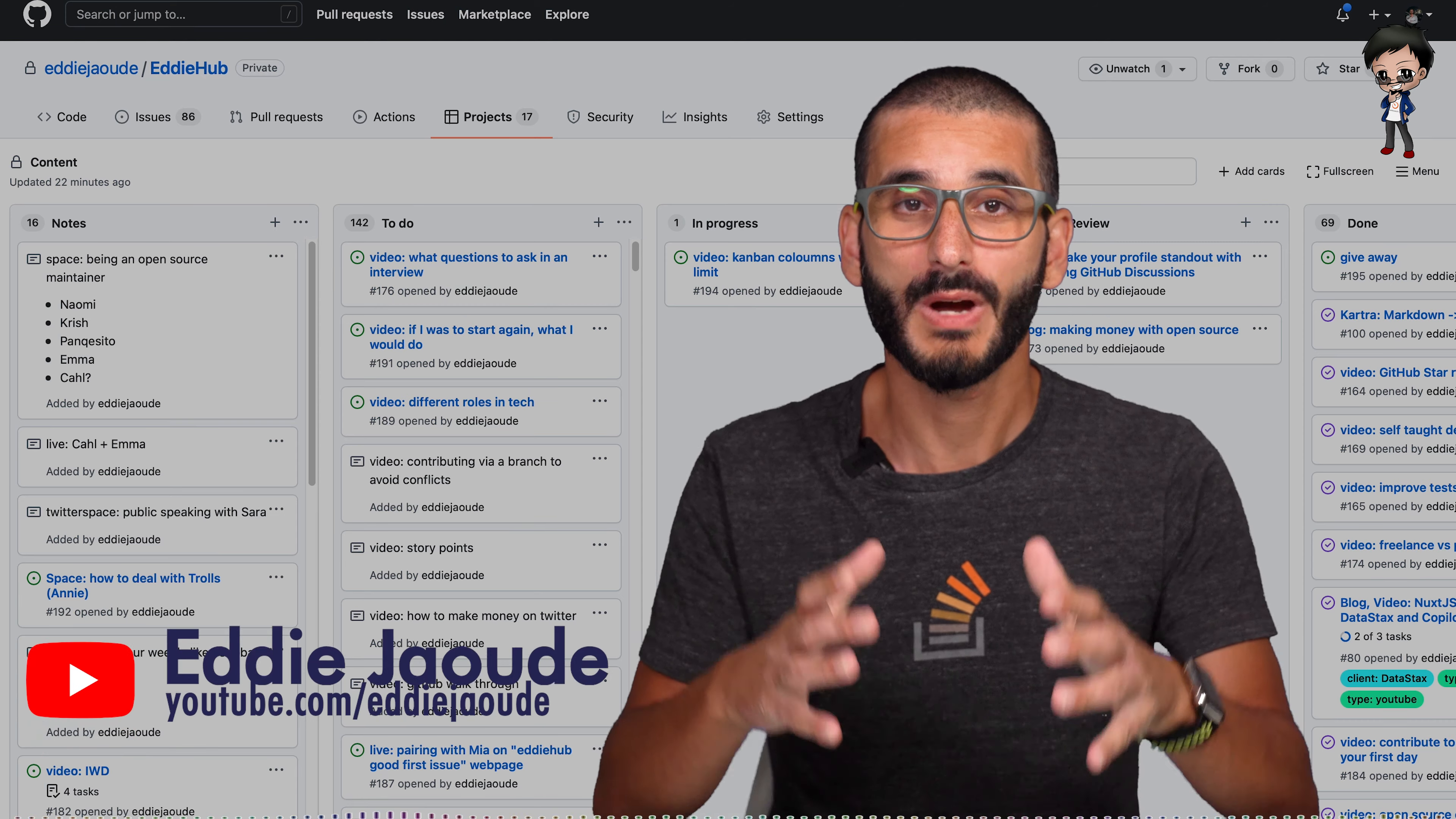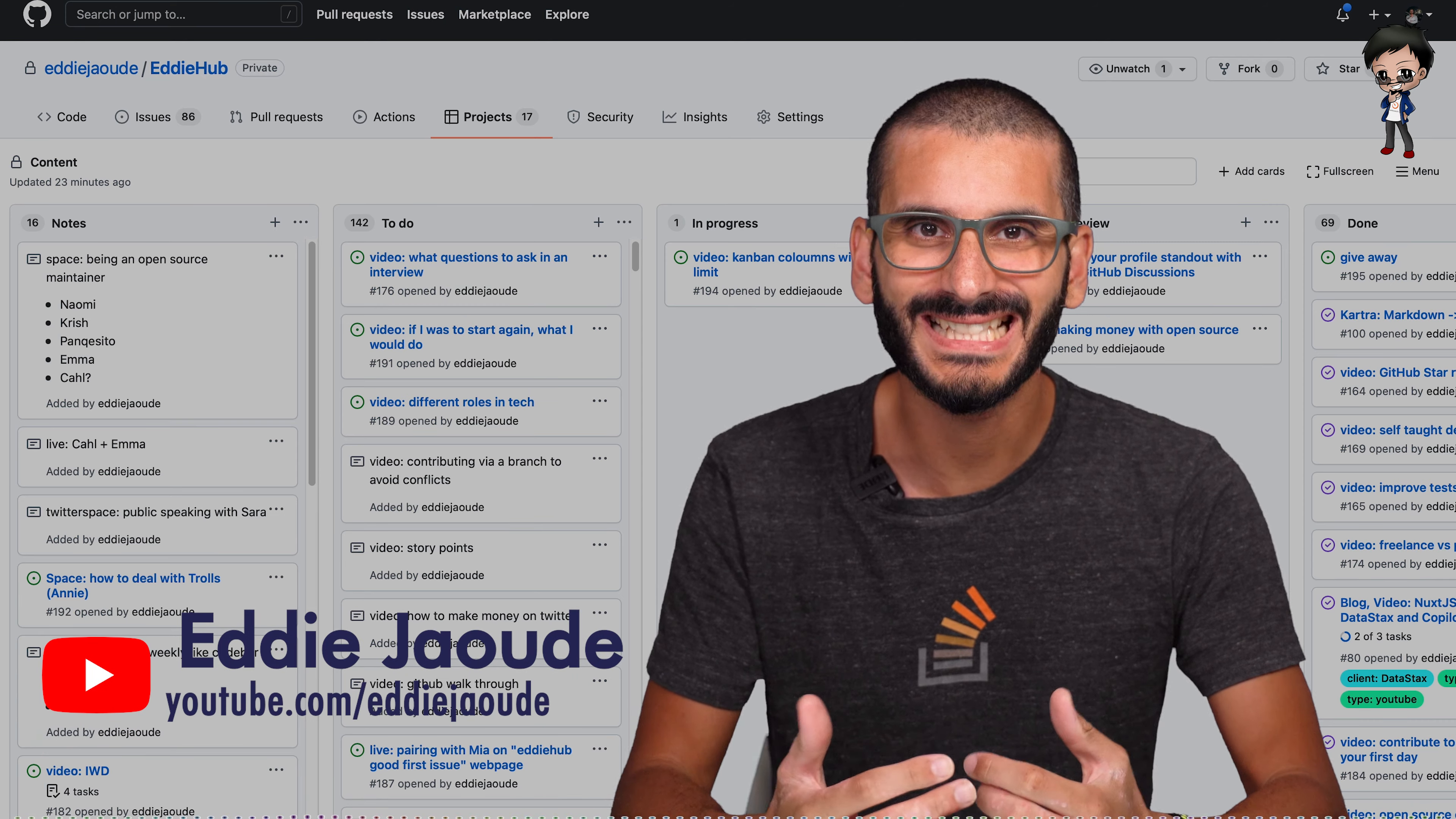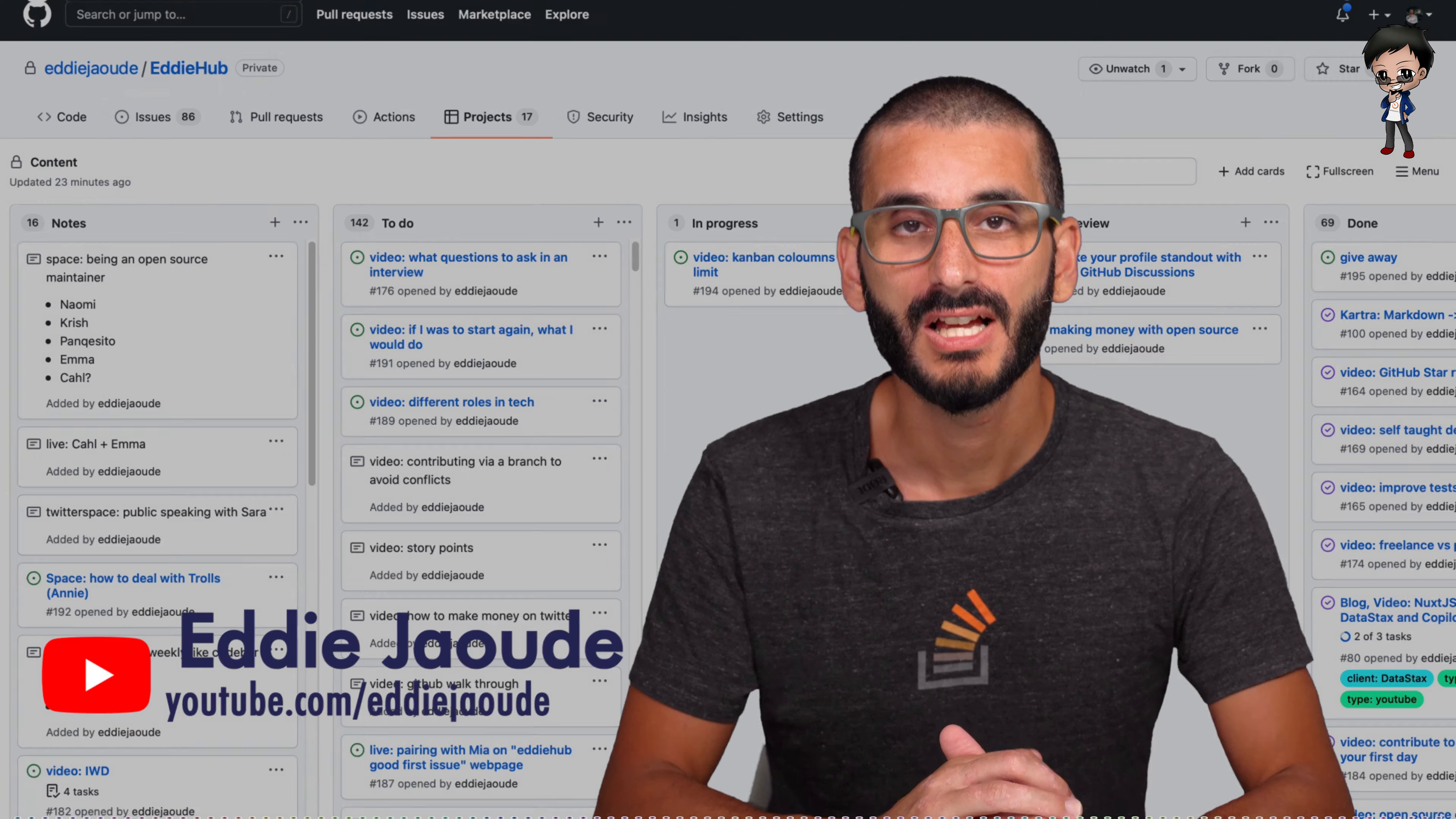In this video I want to show you how I organize my tasks, how to get as much done efficiently as possible.